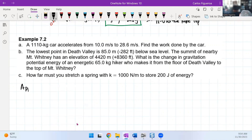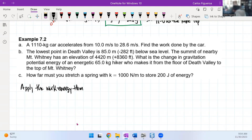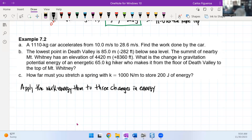We want to apply the work-energy theorem to three changes in energy. Let's look at part A. A says that we have a car that accelerates from 10 to 28.6 meters per second. We want to determine the work done by the car.